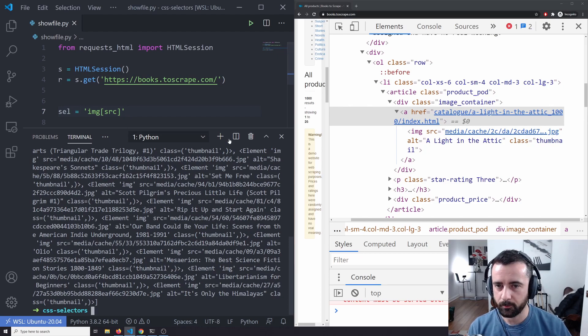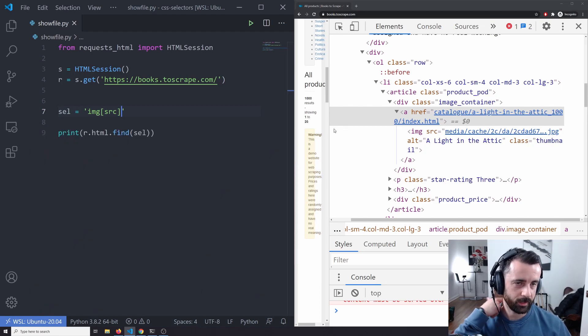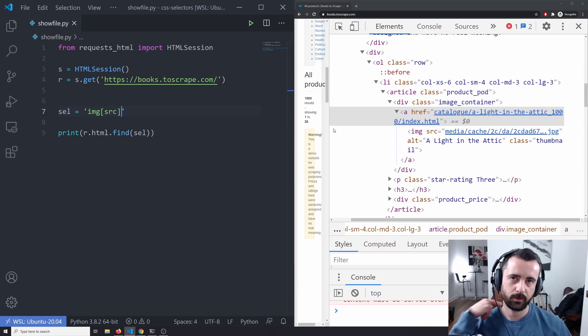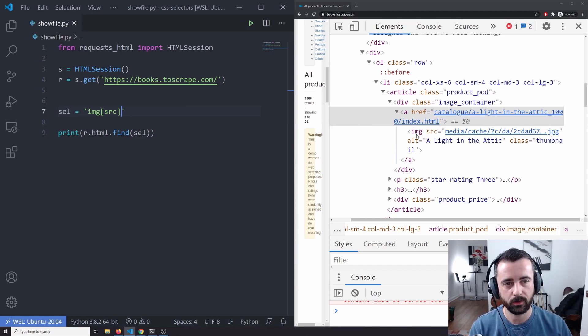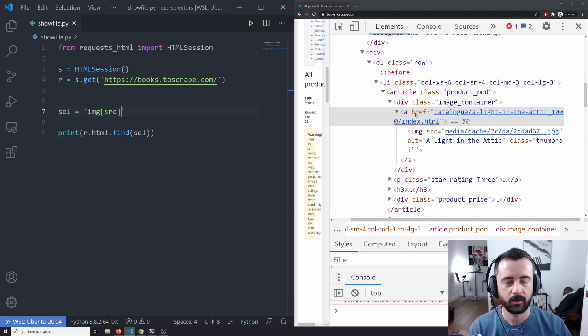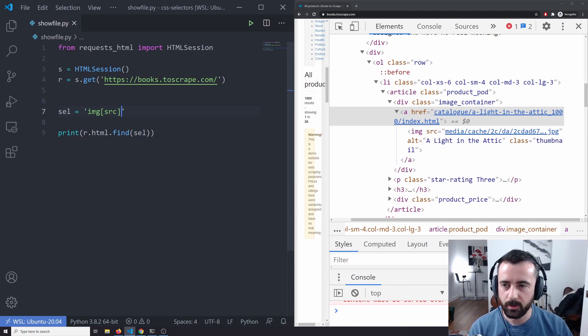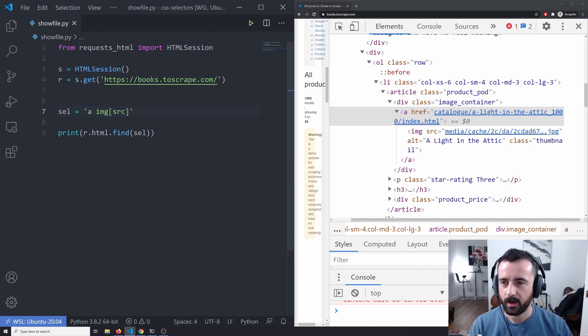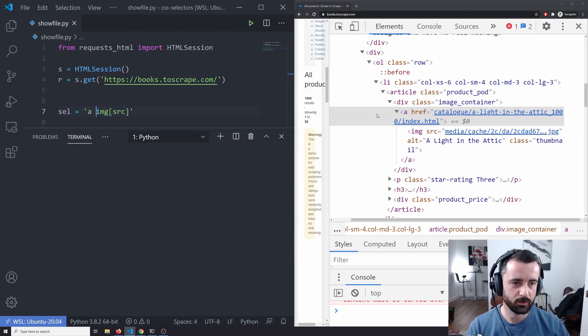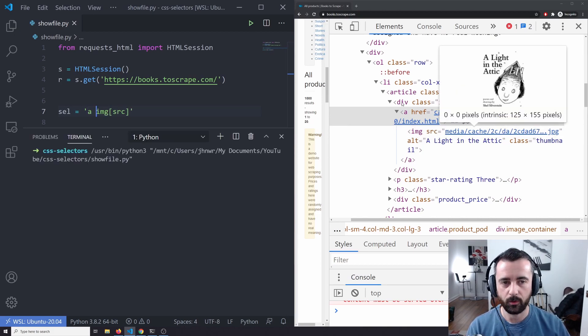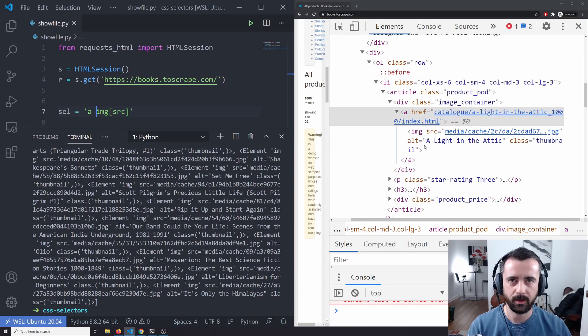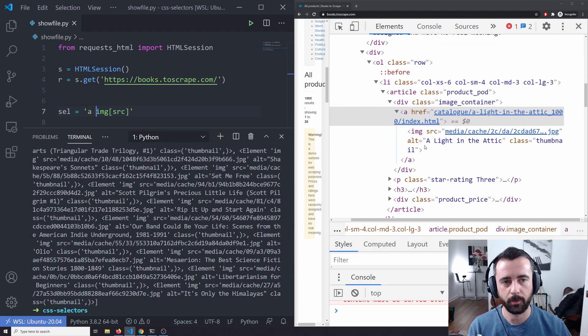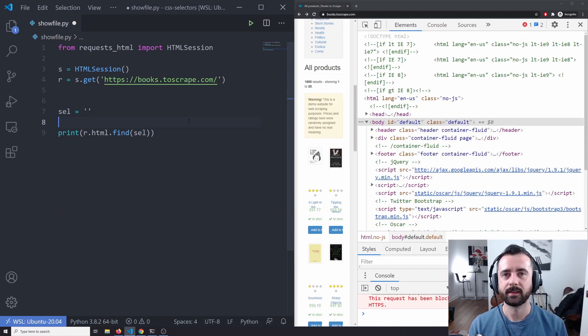We could combine some of the two and we can say, well, we only want to get the images that are specific to these products. And we know that under the A tag, which is the first part of the product, the next thing down is the image. So we can just say A and then image SRC for the source and we will just get all of the ones out of here as opposed to any other images that may or may not be on the page. So that's quite useful as well to know.